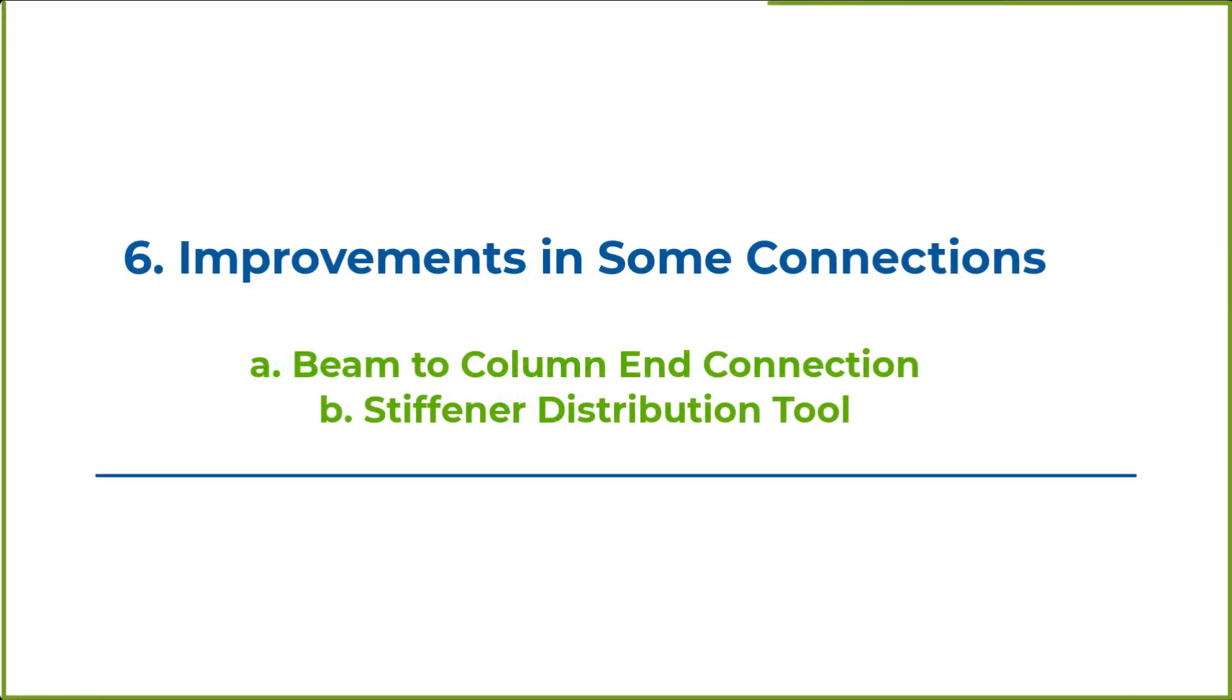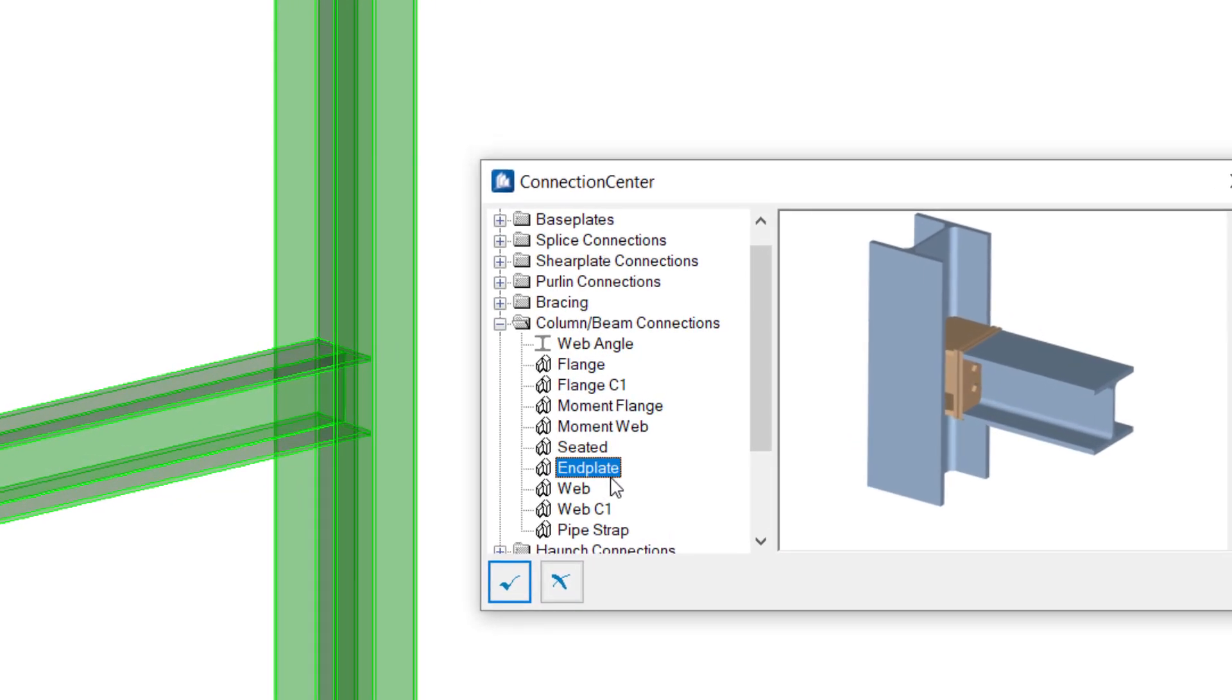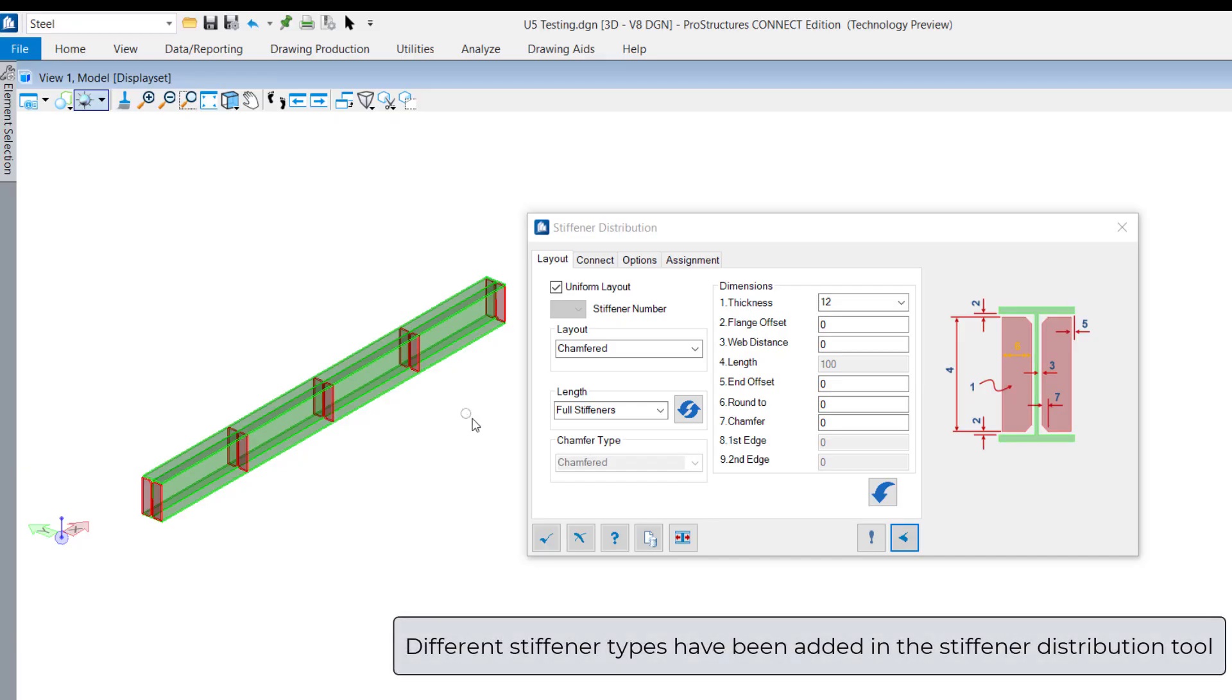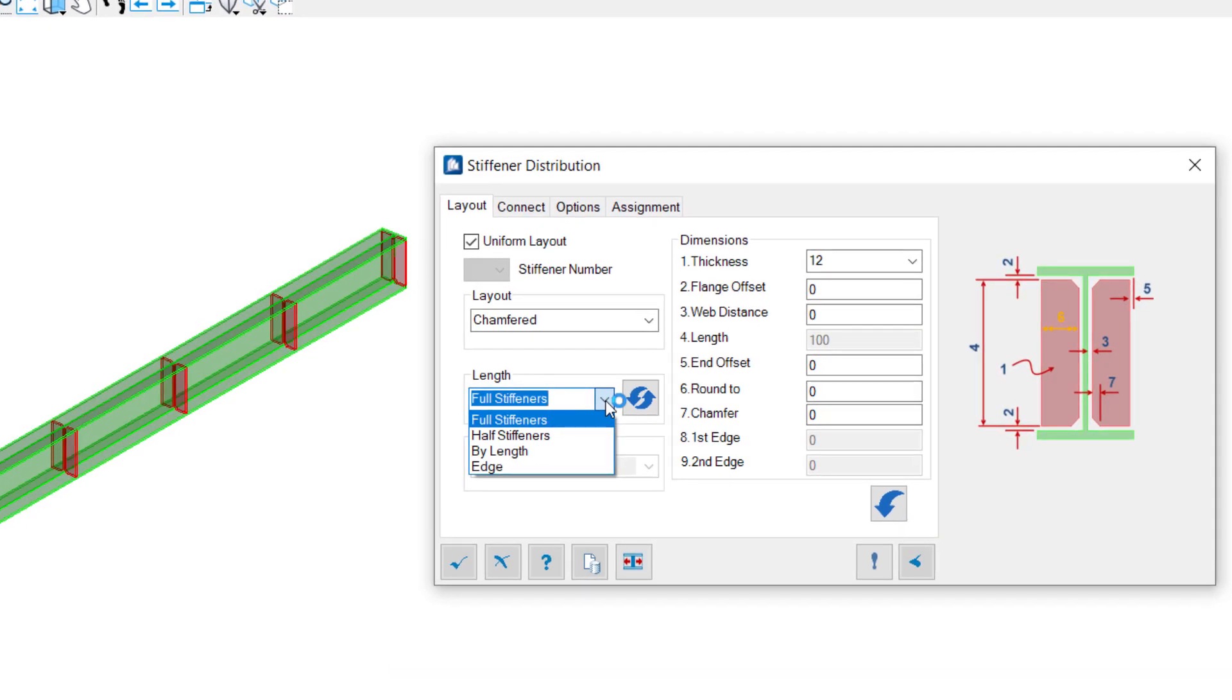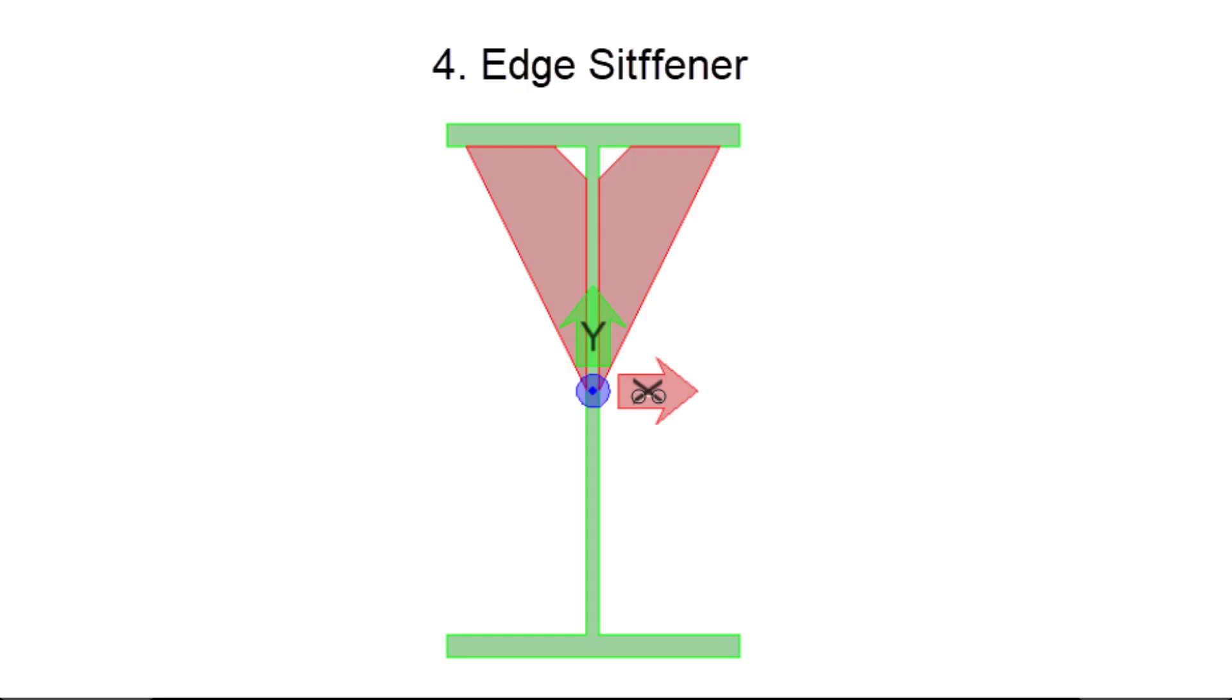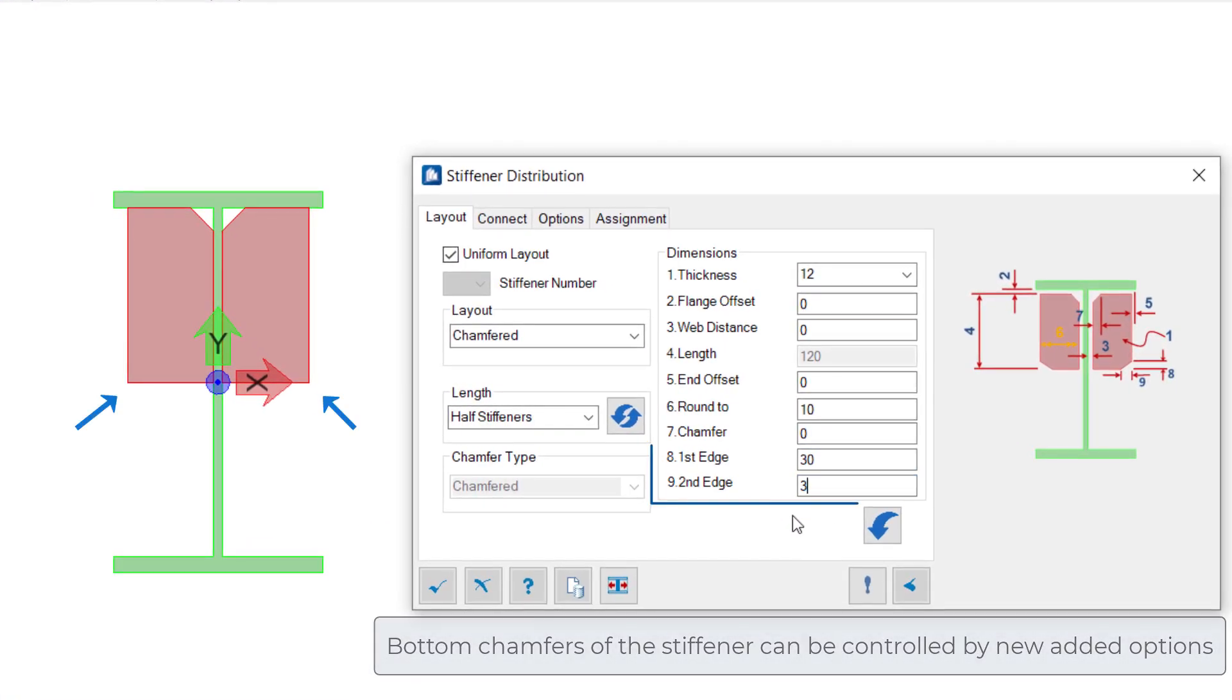The update file has few improvements on the connection side as well. The beam to column end connection has been enhanced with incorporation of chamfer option on vertical stiffener on both beam and column side. More options such as full stiffener, half stiffener, by length stiffener, and edge stiffener have been added to the stiffener distribution tool. One can now place stiffener by length or half stiffener and control the chamfer of the bottom corner.